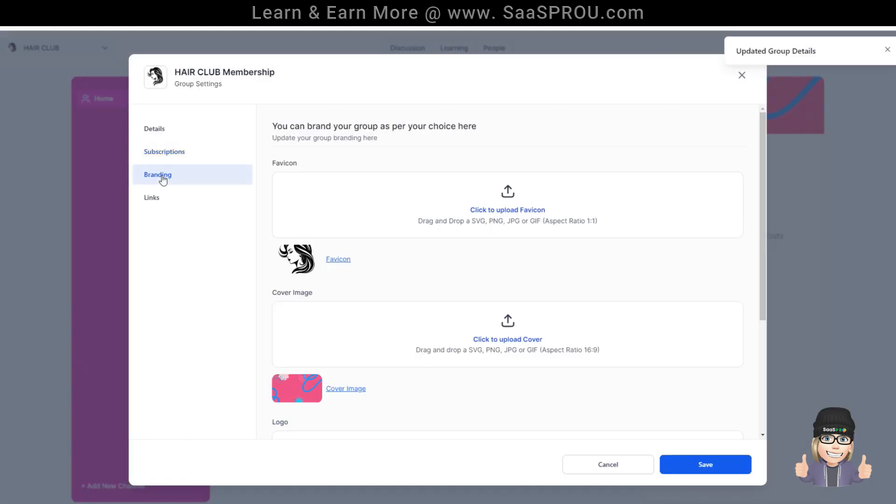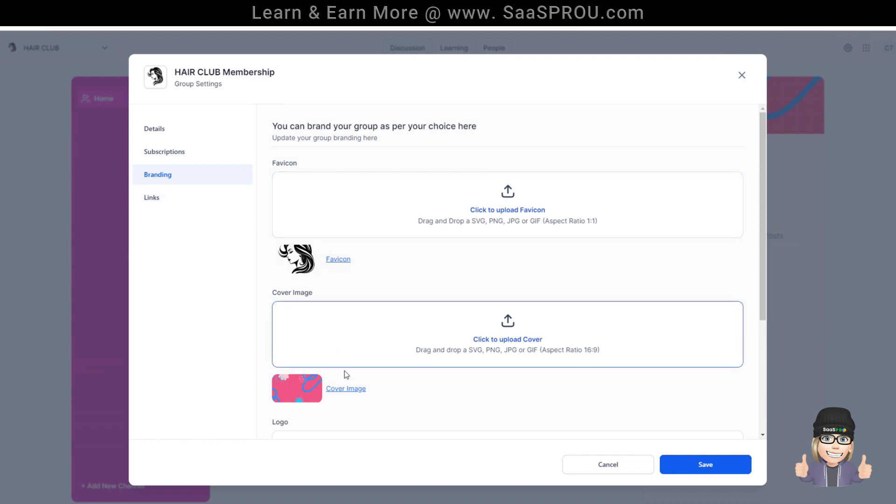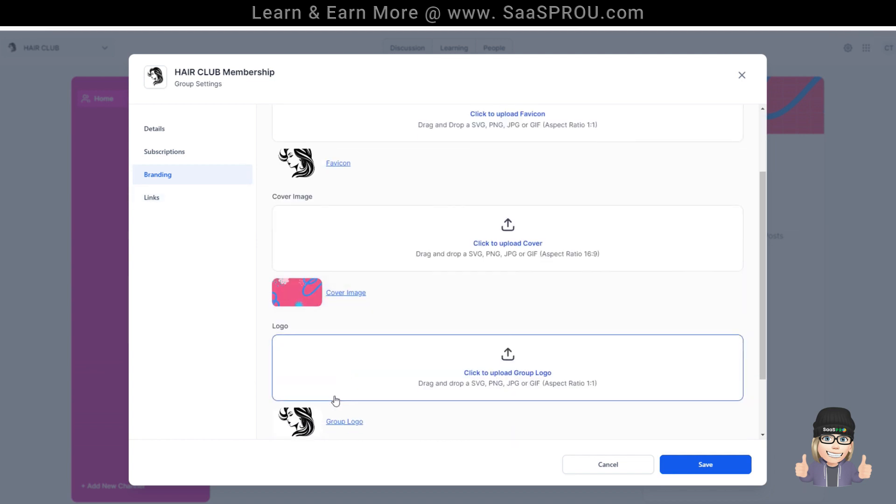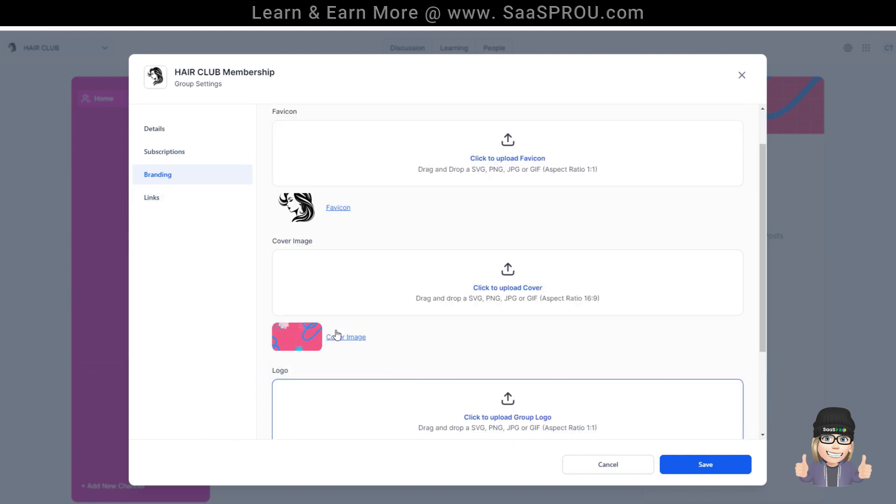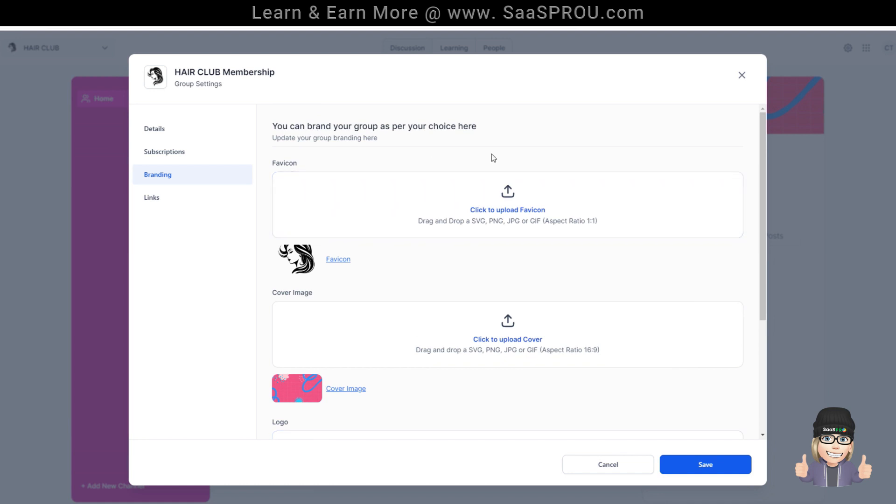Over here is the branding. We set up our branding earlier at the very beginning, but if you wanted to change something or any covers or colors, that's where you can change it inside your branding.